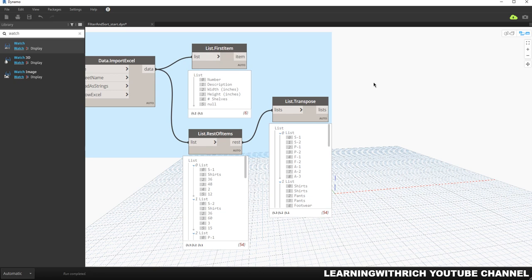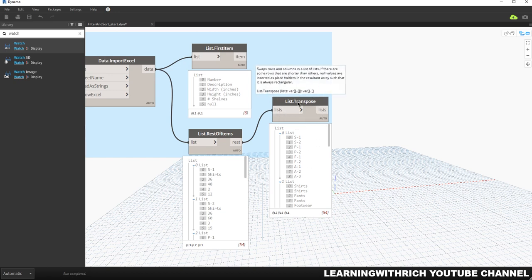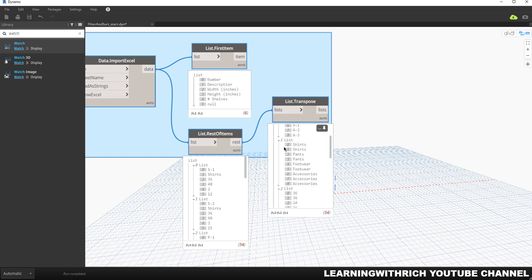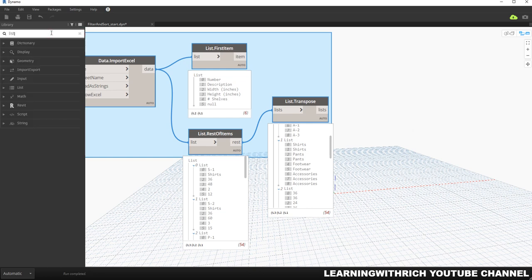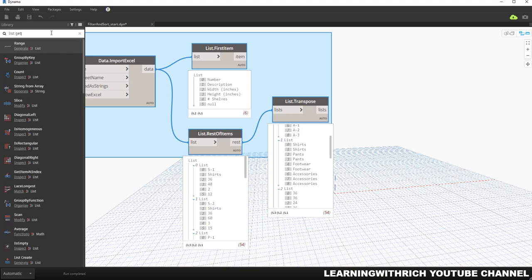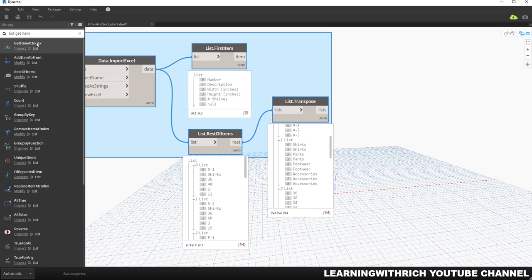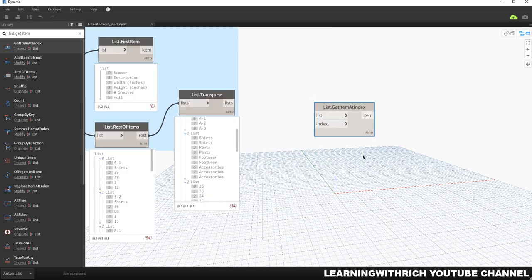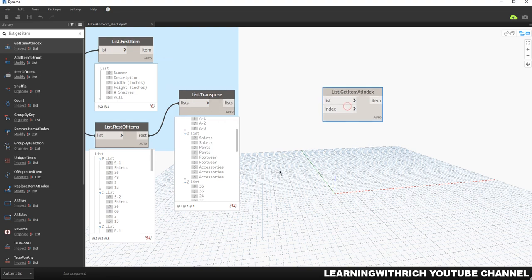To start, we need to get that information out from this list. As you can see on our List Transpose node, we want to take out the information that contains shirts — we want our index one to be separated. To do that, if you still remember, we have this node. On our search bar, let's type 'List.GetItemAtIndex'. This is very useful — most of the time we use this when we want to get a list or information out from our List Transpose node.